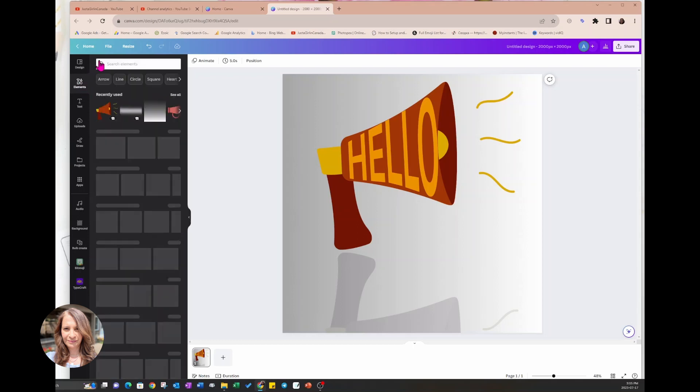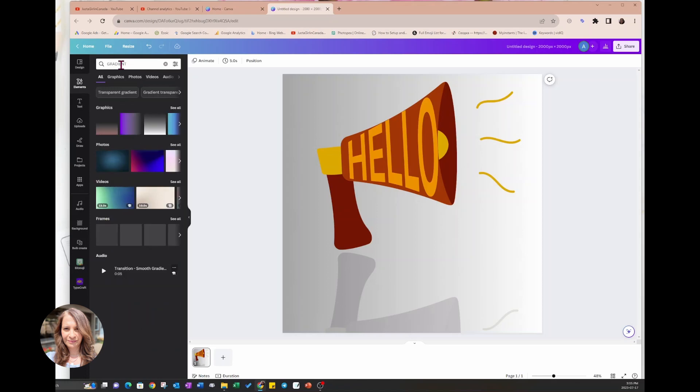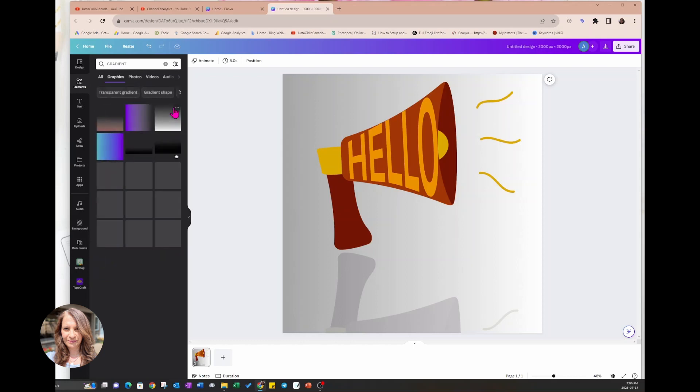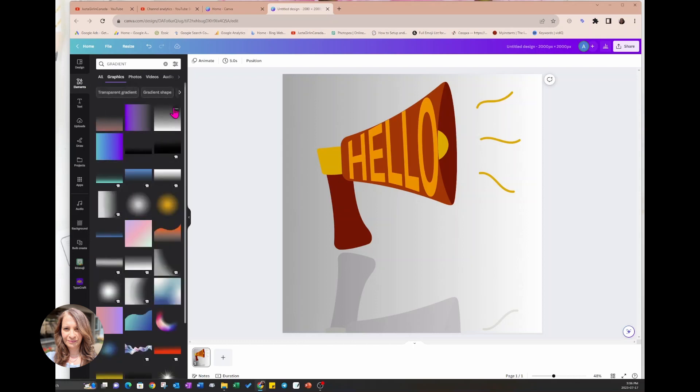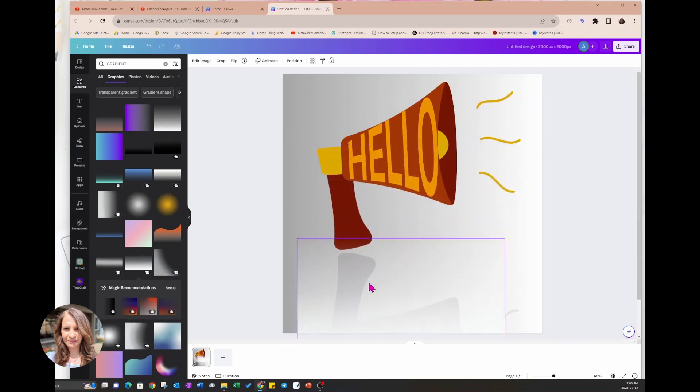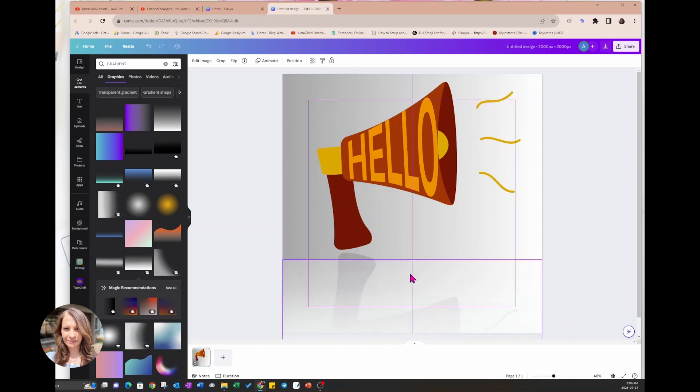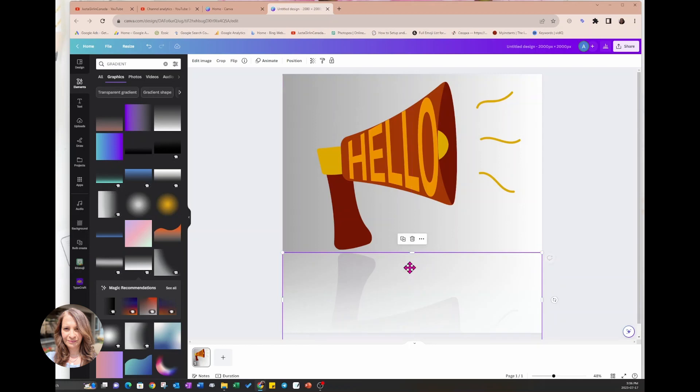So what you can do is you can just search for a gradient and all these gradients will come up and you can just choose one that suits what you're doing. And I'm just going to bring that up a little bit. And there you go.